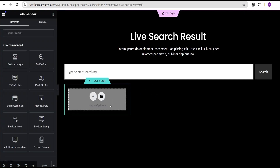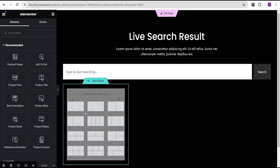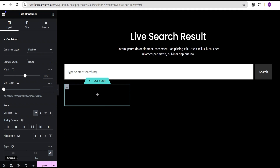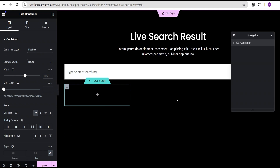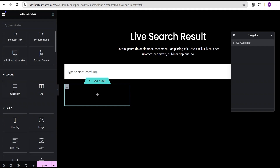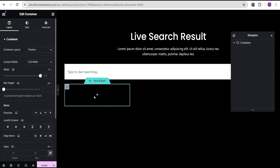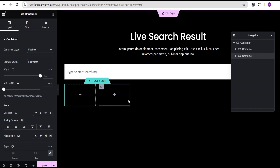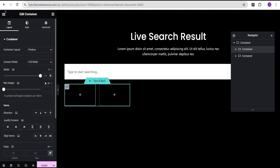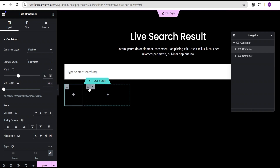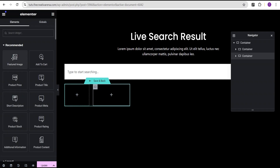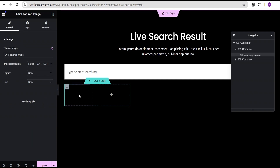It's loaded and giving us the option to create our template. I'll click on the plus icon, select the Flexible Container and select this structure. Let's turn on our Navigator so we can see what we're doing. I'm going to drag and drop a container, then duplicate it. For the first container I'm going to set the width to 40%, and for the second container I'm going to set the width to 60%.